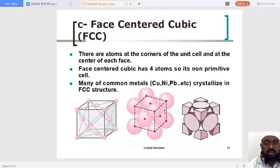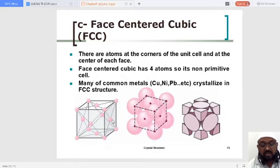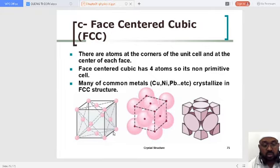Now when I say face-centered cubic, again you can see this unit cell. First, let's have a glance at this figure. You can see how many lattice points the unit cell has — one, two, three, four, five, six, seven, and eight. So, eight lattice points. You can see this cubic cell is like a dice — how many faces does it have?